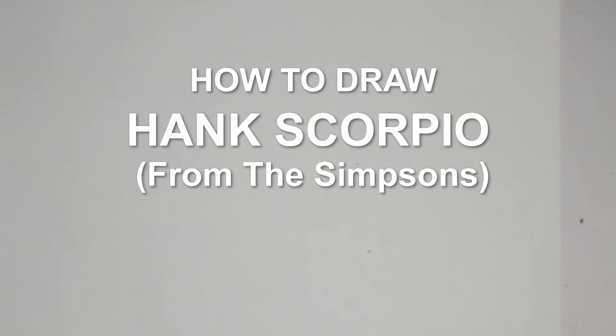Hello everybody, thank you for joining us. Today we are going to do a quick sketch of Hank Scorpio from The Simpsons.